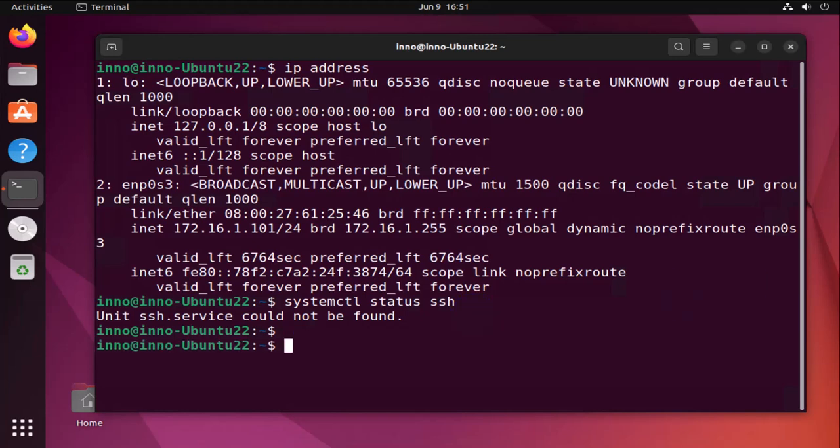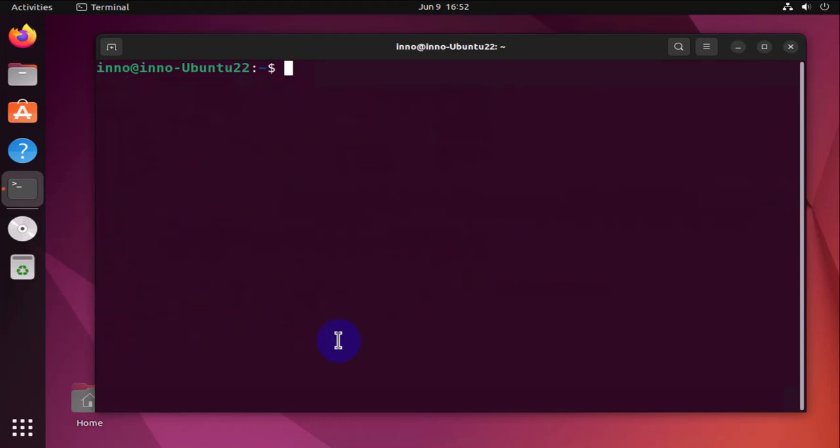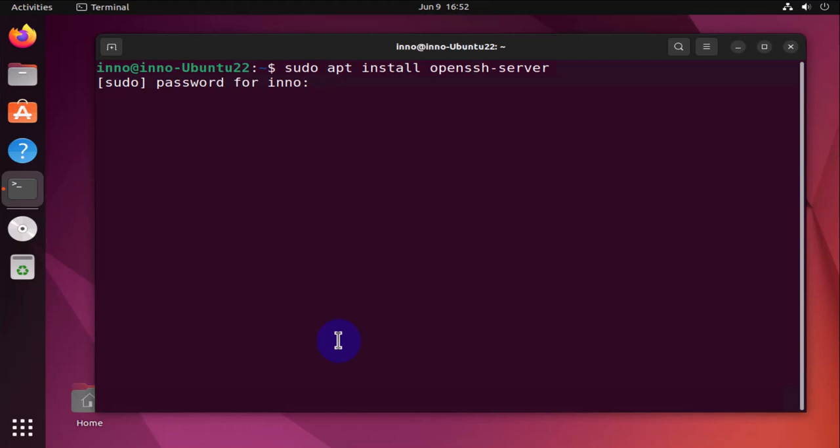The command for doing the installation is, clear this, it's going to be sudo apt install openssh-server. Put in our password.